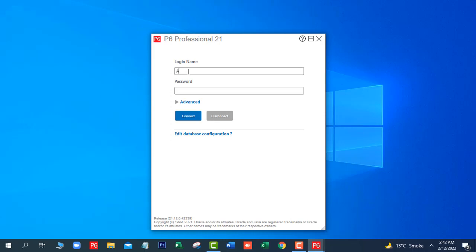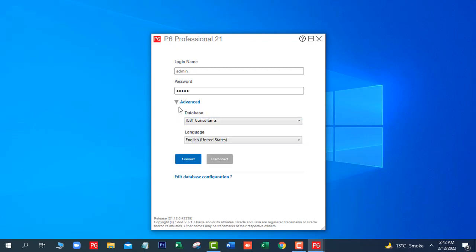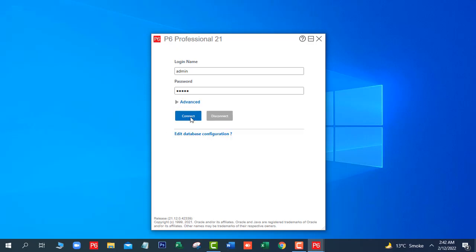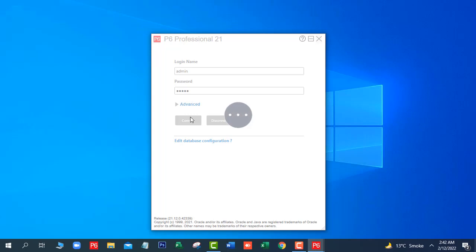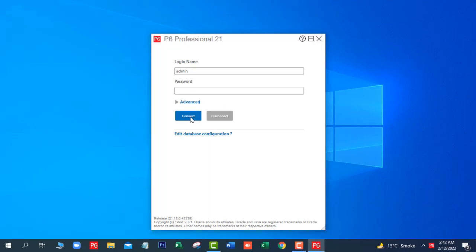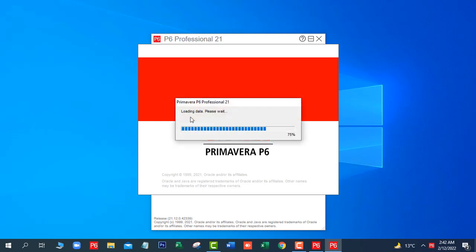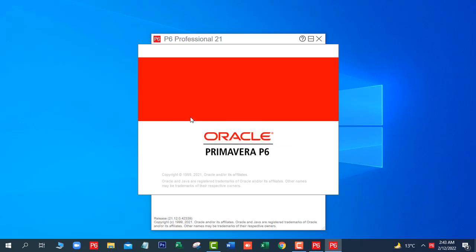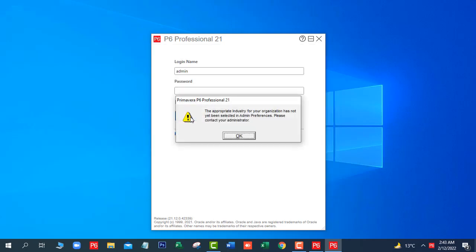Login name is admin, password is also admin. Here you can see our database name is ICBT Consultant. Click Next, then Connect, then click OK.